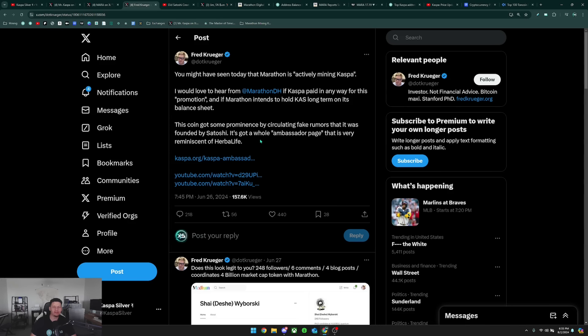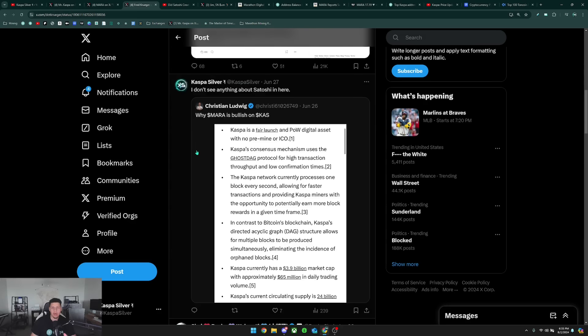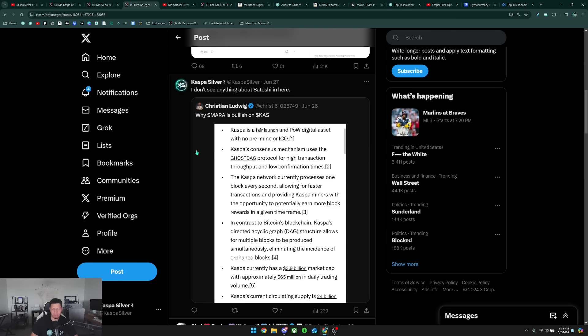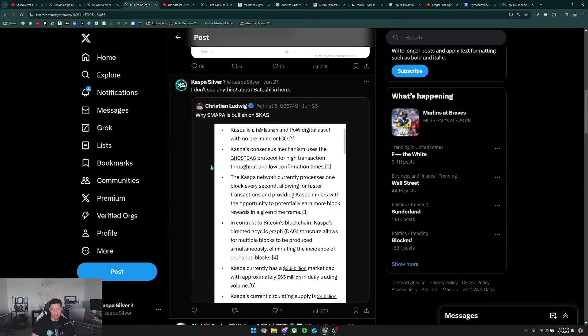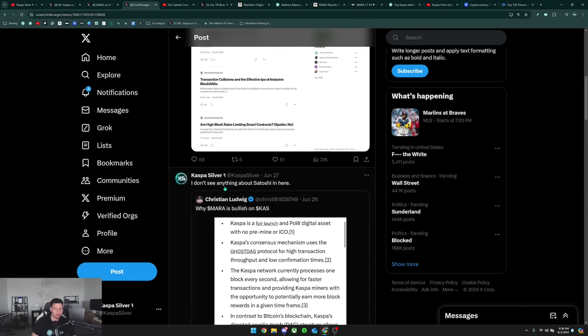It's got a whole ambassador page that is very reminiscent of Herbalife, which is pretty hilarious. That this is basically the best he can do when he's trying to attack Kaspa, says that Kaspa having an ambassador page is pretty bad. I mean, it's a community-led project, there's no company behind it. I even pointed out here that when Marathon released their press release, they did not mention one thing about supposedly Satoshi being behind Kaspa.